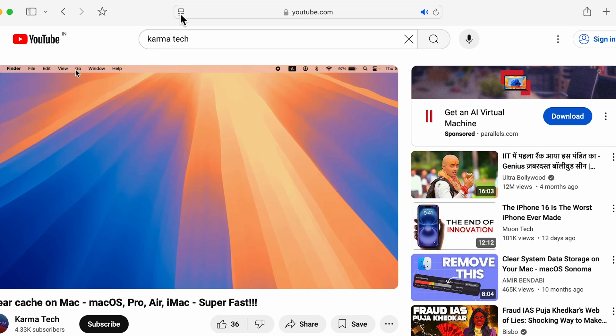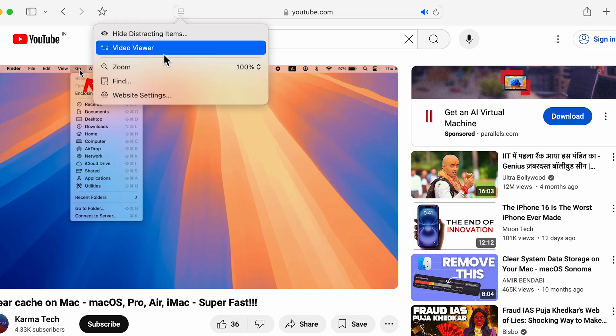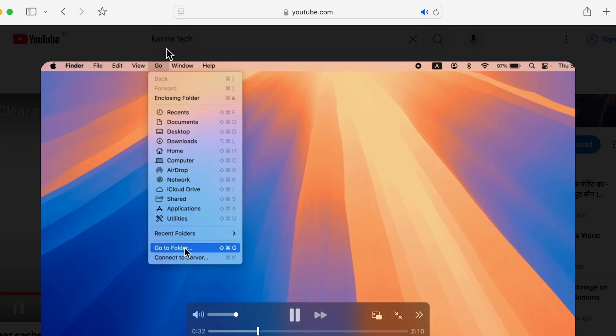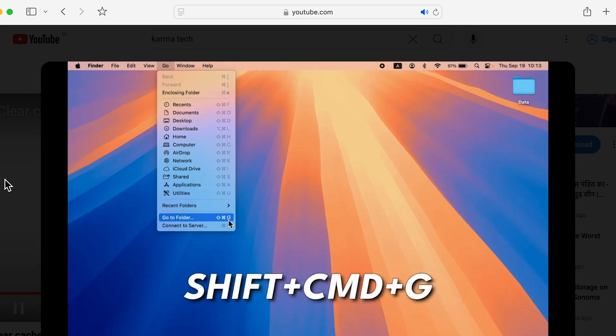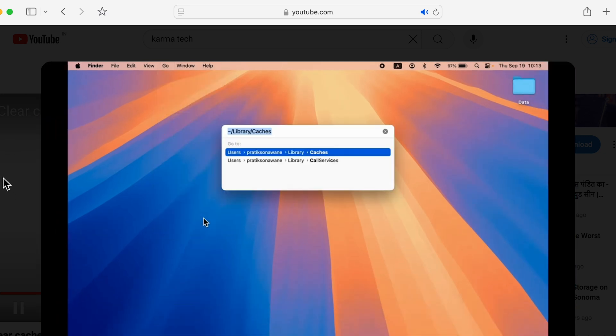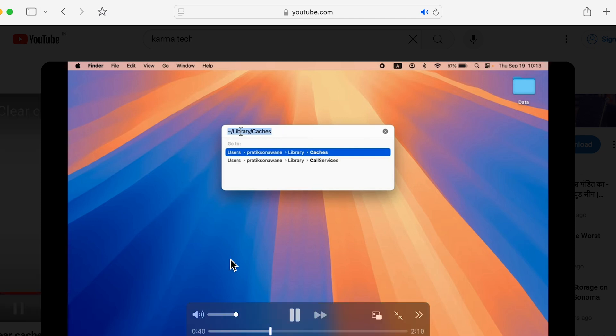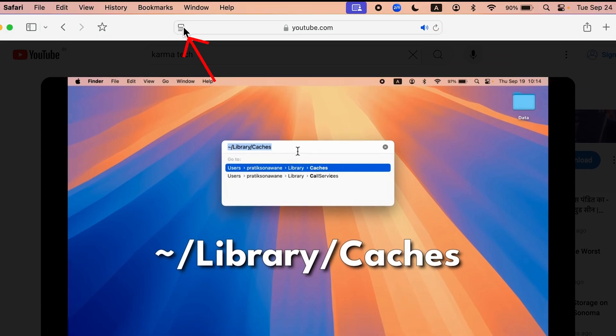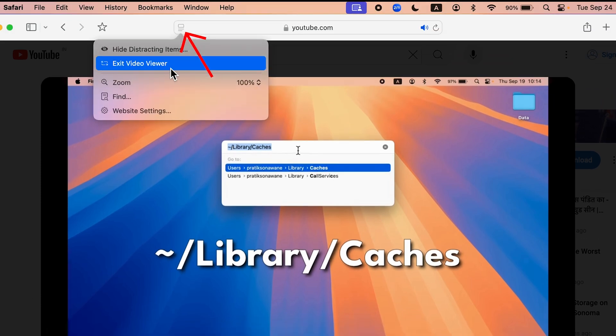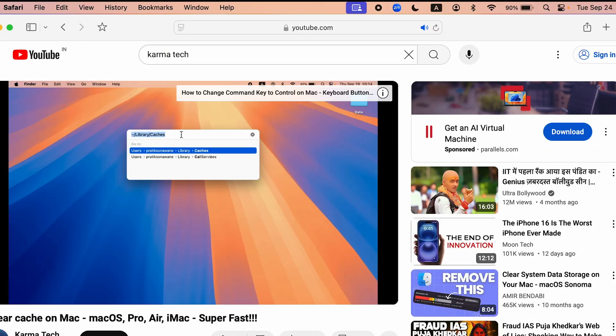You can just simply go and select this icon, select video viewer, and what it will do is it will kind of make it full screen. So if you don't want to go in actual full screen, you can use this new feature. To exit, you can use this arrow or select this icon and select exit video viewer.